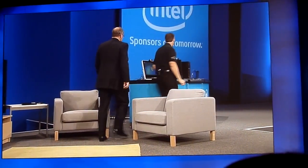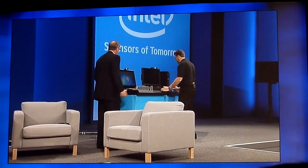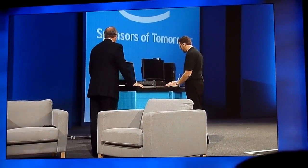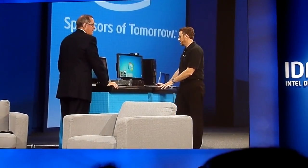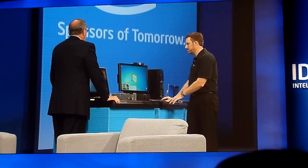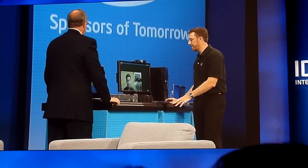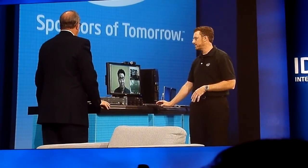I'm going to go over to my second generation core processor workstation I have here on stage and bring up a video conference. It sounded like it was about Project X, so it might be somewhat confidential.